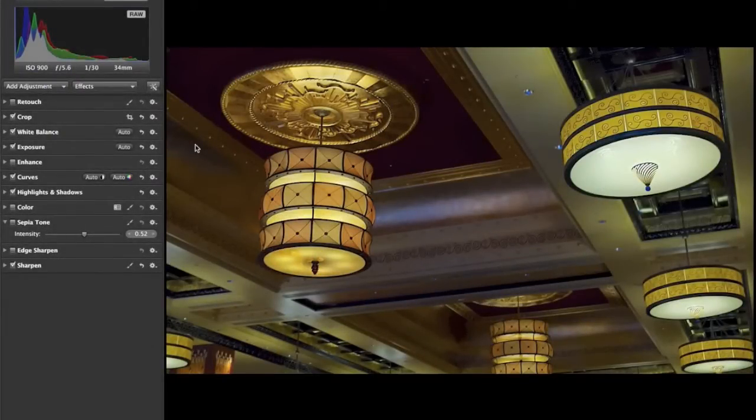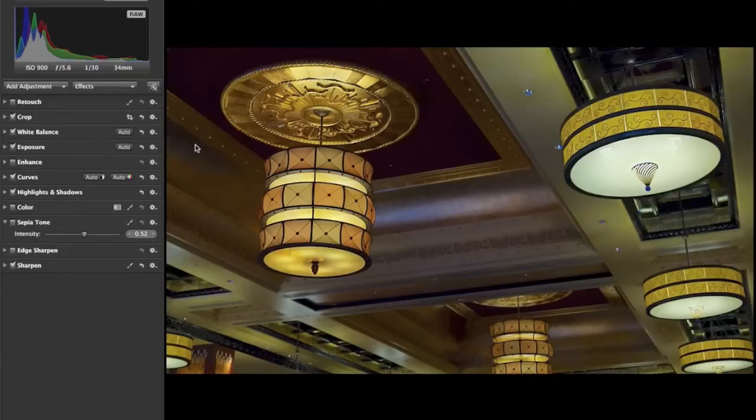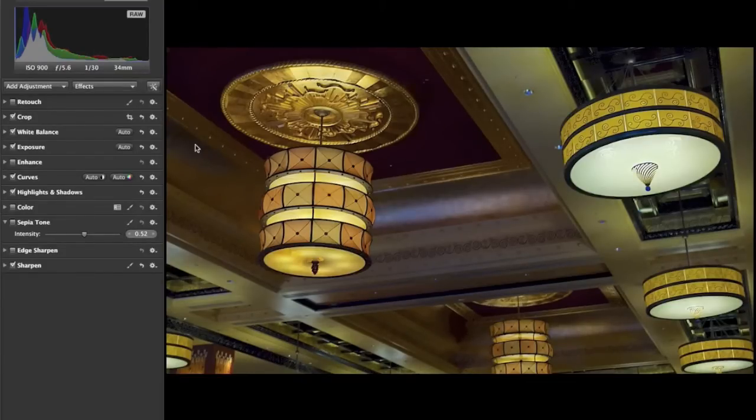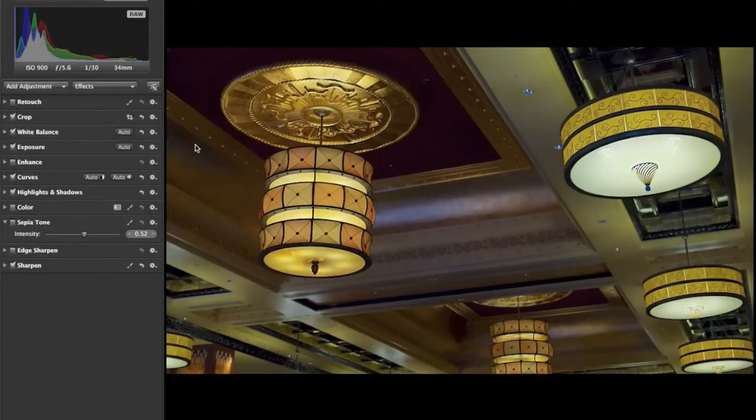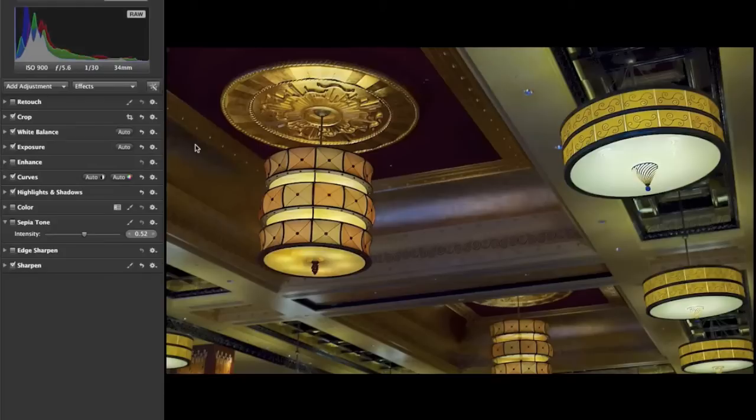So a couple of years ago I was in Las Vegas with the family on a vacation sitting in a restaurant waiting for food to arrive and saw this ceiling with the lights and just snapped a photo waiting for our orders to arrive and only recently got around to taking a look at it to process it.